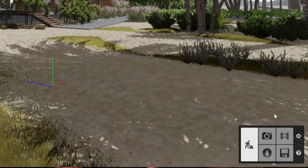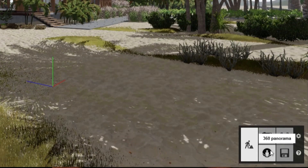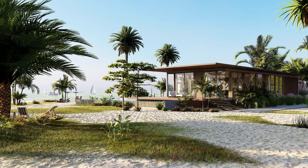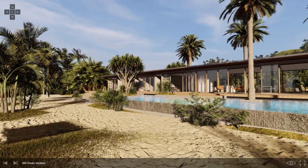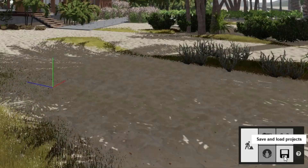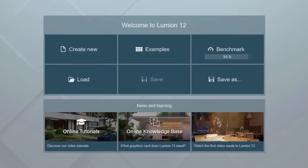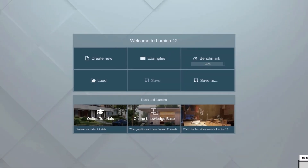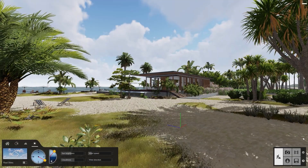At the bottom right, you can access the photo, movie, and 360 panorama studios. Use these to create images, animations, and 360 images. Click the disk icon to get back to the welcome screen to manage your files or start a new project. Now just click on the build button to jump back to the scene you are working on.